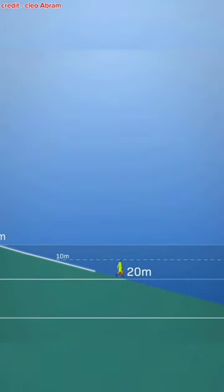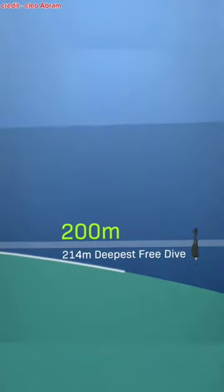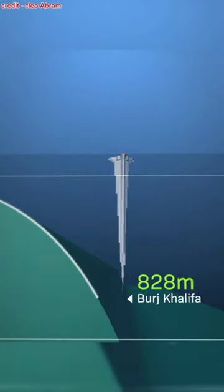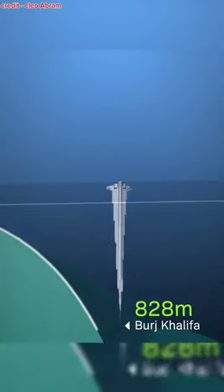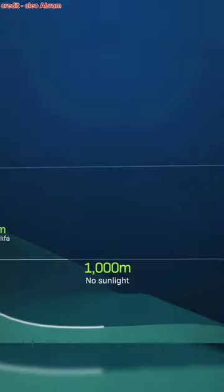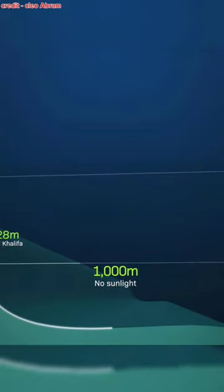At 214 meters, you'd surpass the world record for human free divers. The Burj Khalifa's depth is 830 meters, and sunlight can't reach beyond 1,000 meters.